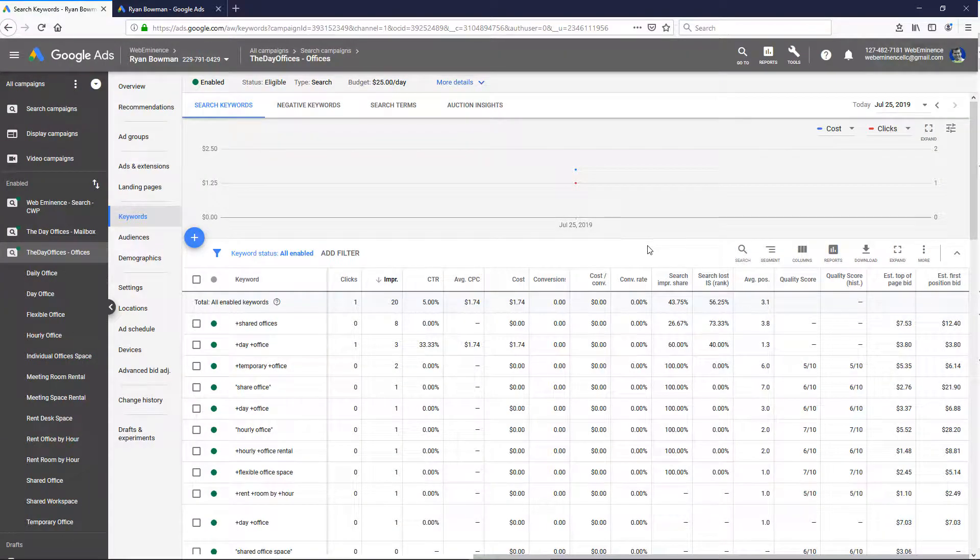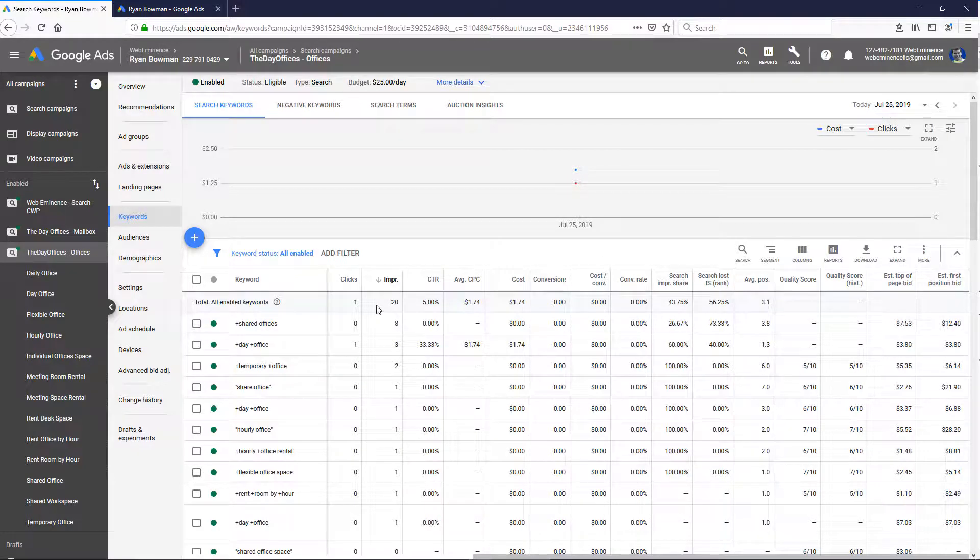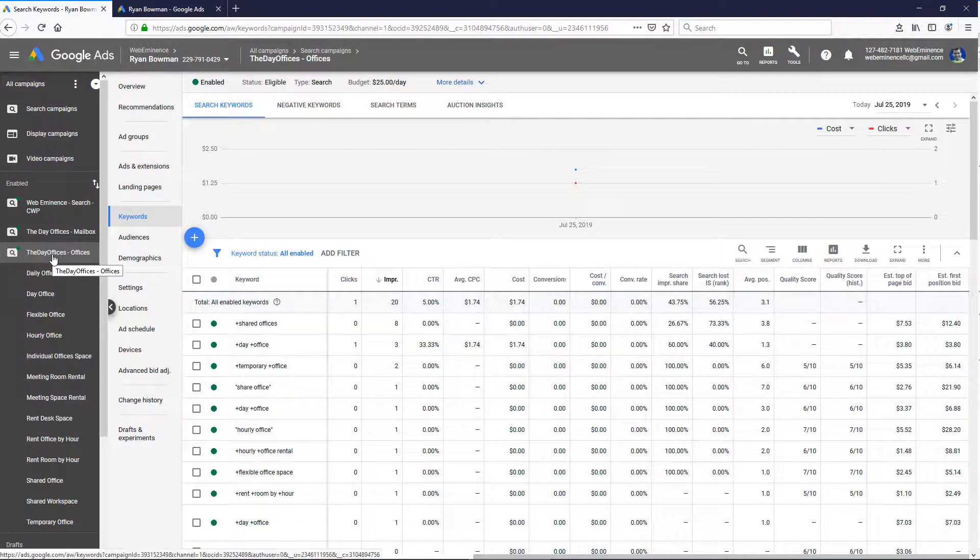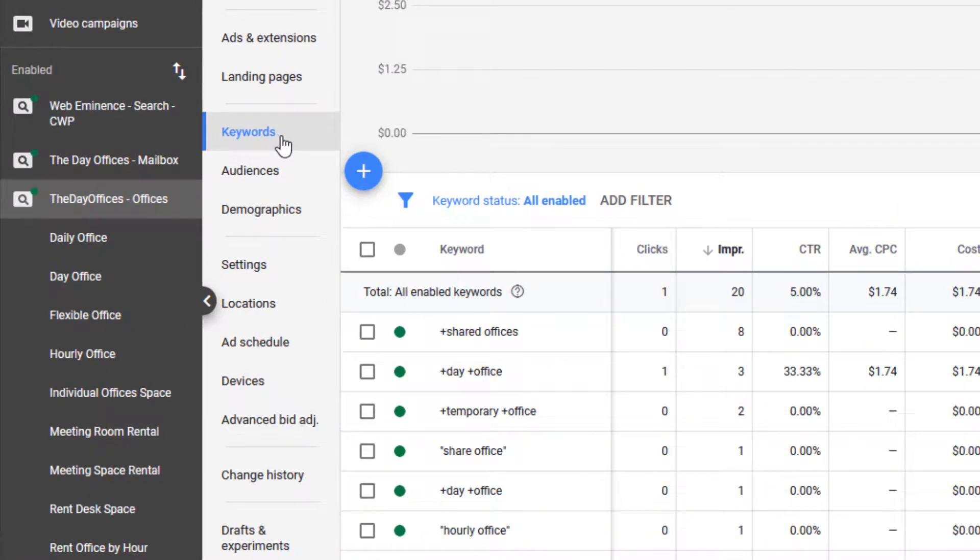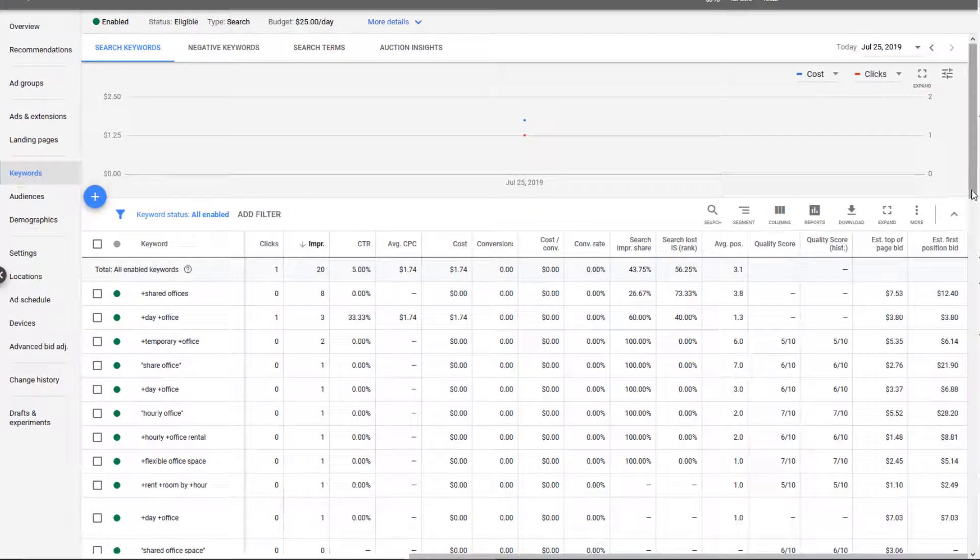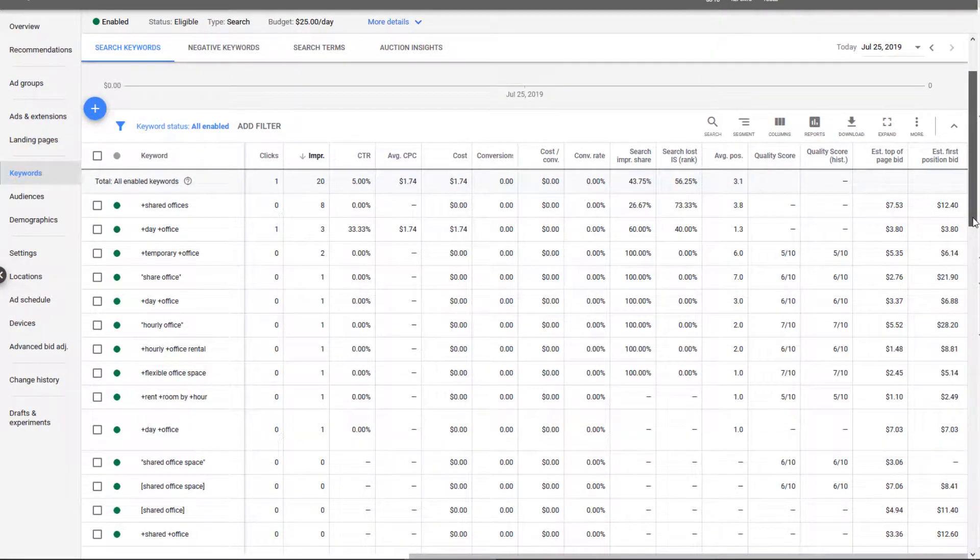But here's a quick free way within your Google Ads account to get a pretty good idea of what the competition is bidding. So I'm in a Google Ads account and in a campaign, and if you click on keywords to get to your keyword list for that campaign, it should look something like this.